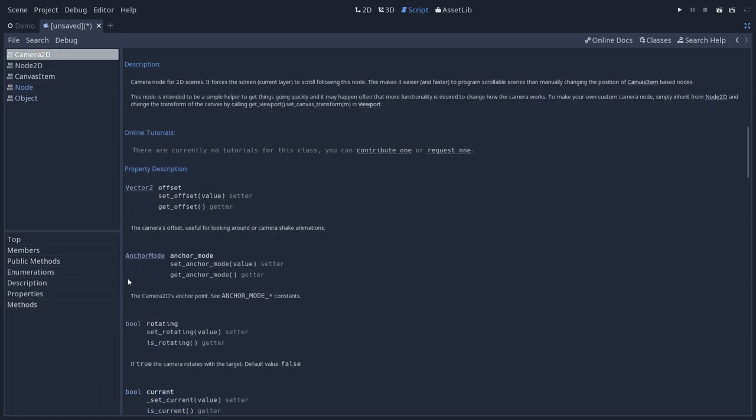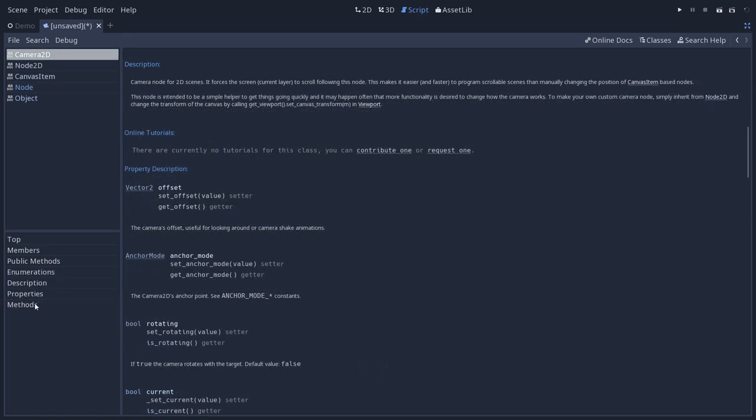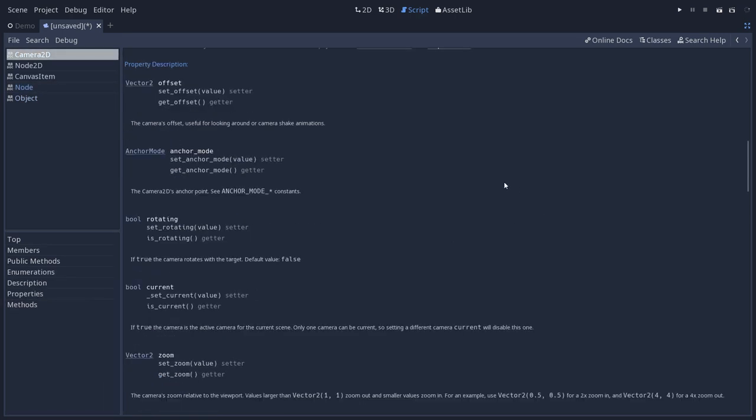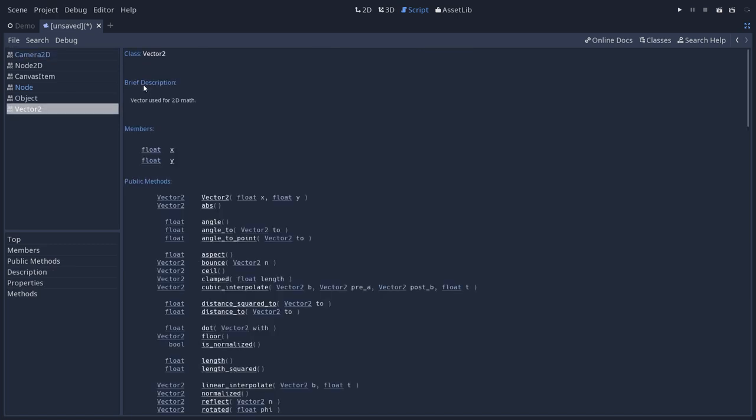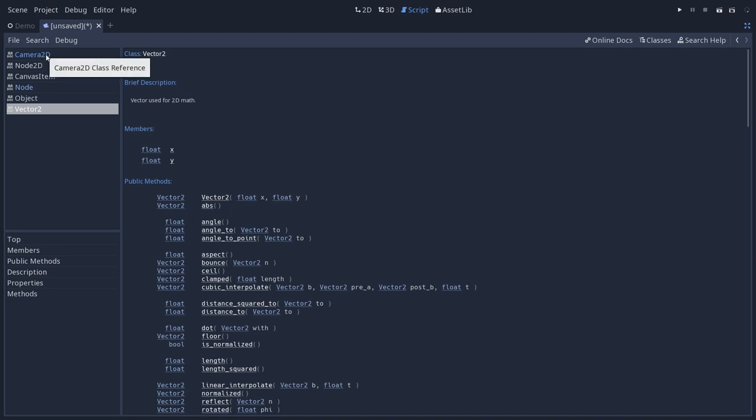So using the menu on the left, I'm going to jump to the properties and methods to talk a bit about the information you have here. So for the properties, you have their type first. Offset on the camera is a Vector2 and you can click that type anytime to open the corresponding page in the reference, in the documentation. And you will find the same information on the class as you have for any node type. In this case, it was Vector2.